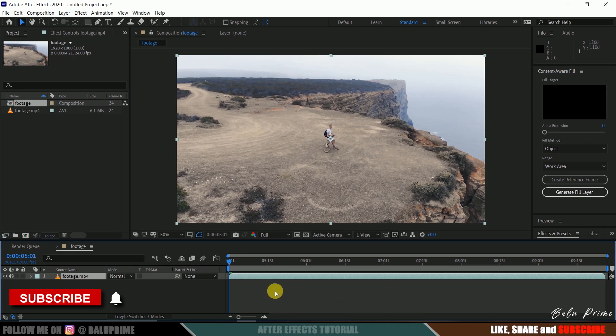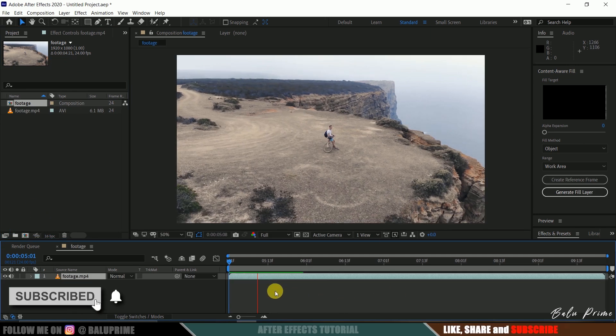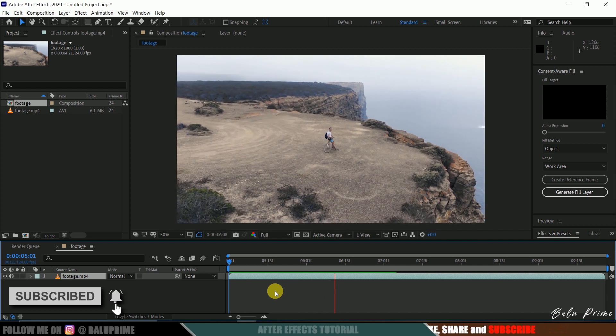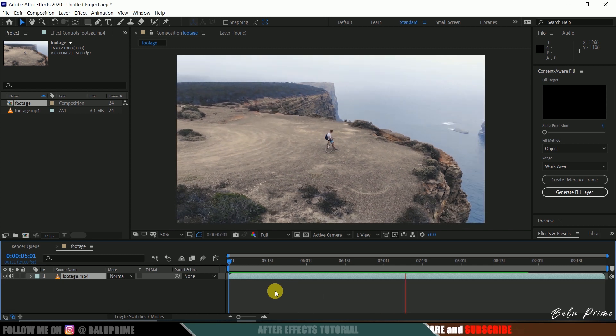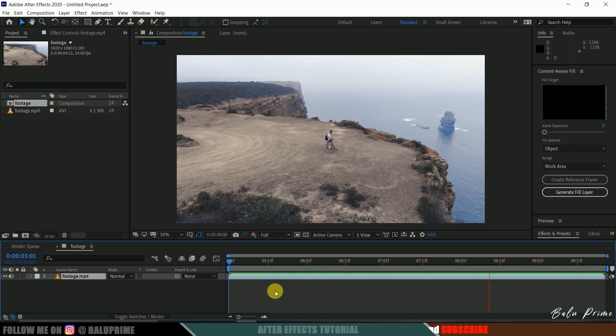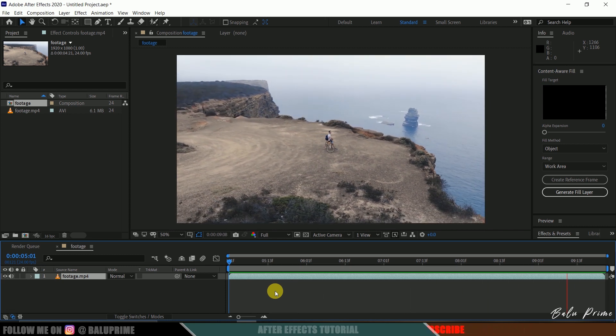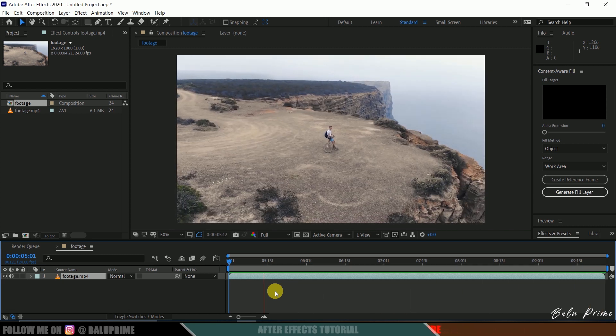Now let's check the preview of this, press 0 for RAM preview. So this is a royalty-free footage which I downloaded from Pexels.com, download link in the description.